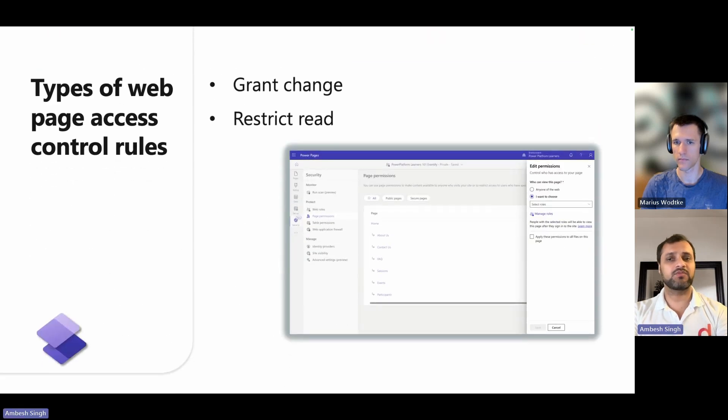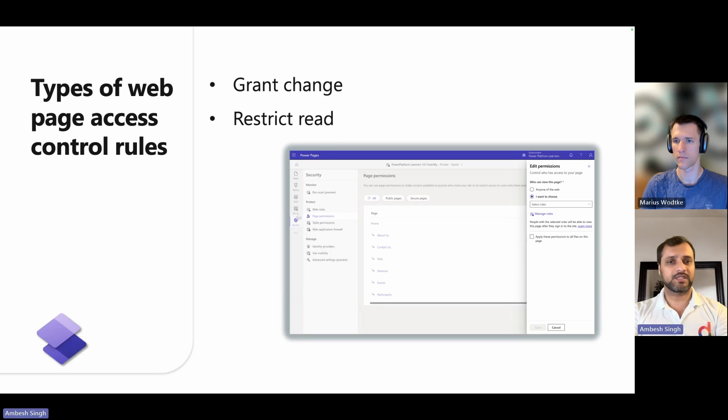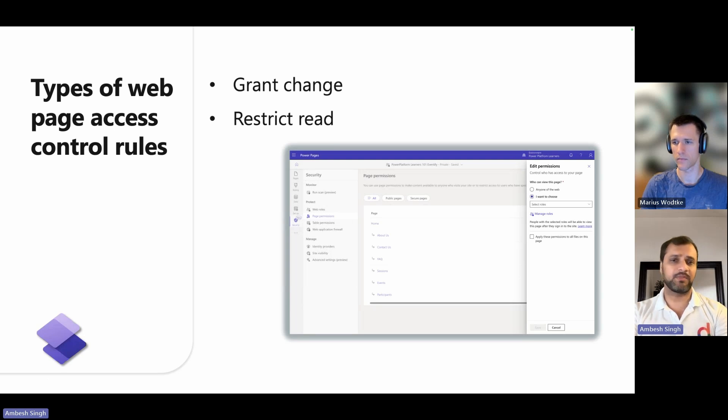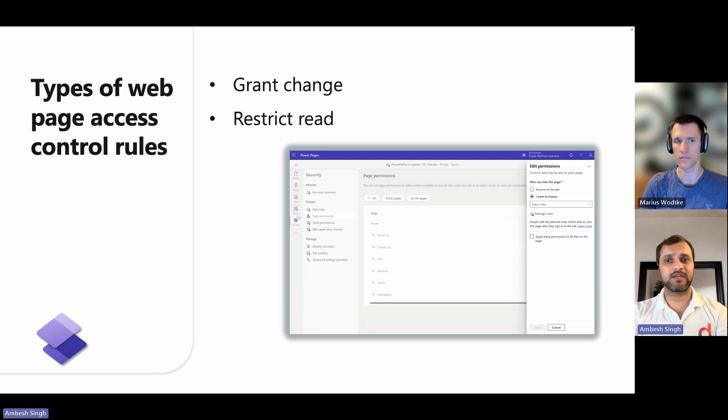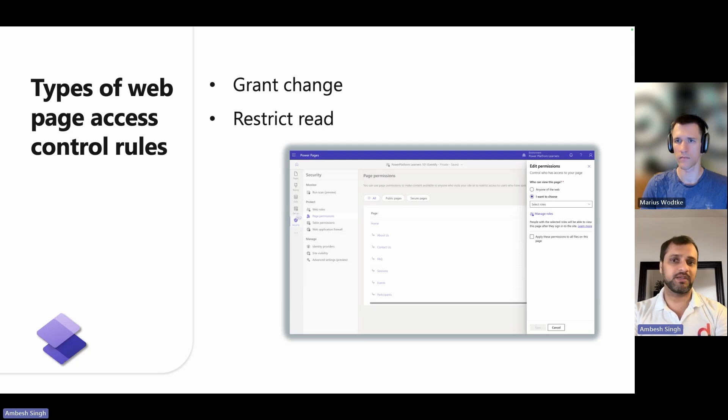There are two types of access control rules: grant change and restricted read. Grant change rules are permissive. They grant users the ability to do something. Restricted read rules are restrictive. They restrict an action to a limited set of users.